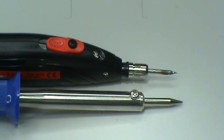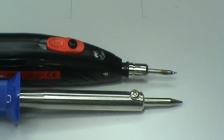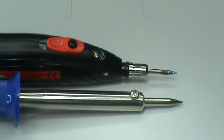As you can see, the size of the tips and the heaters are very different. The difference in the tip mass requires users to use a slightly different technique when using a battery soldering iron.